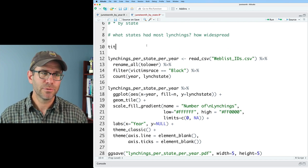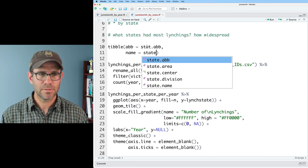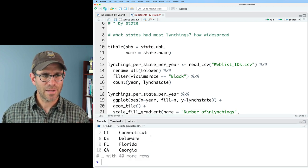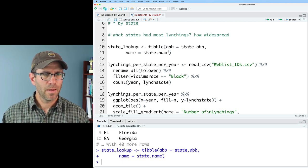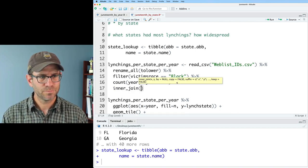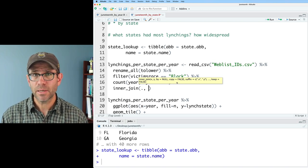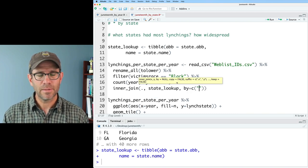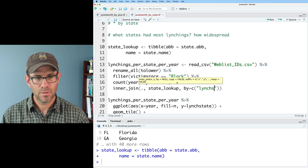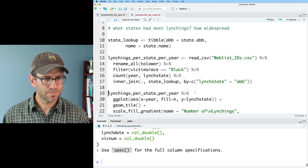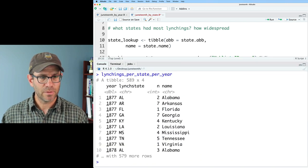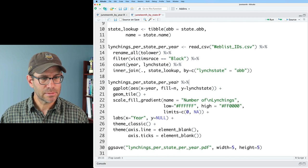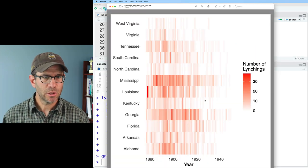I'm going to create a data frame of abbreviations and names that I can then join to my data to get the full name of each state. Coming up here, I'll do a tibble. I'll do abb equals state.abb and then name equals state.name. I'll call this state_lookup. And then in my lynchings_per_state_per_year, in here then I could go ahead and do an inner_join. The data that's coming through, we'll join that to state_lookup. Then I'll do by, and what's coming through is going to be lynch_state and that's going to equal to the abb. That needs to be in quotes. And so now if I look at lynchings_per_state_per_year, I see that I have the name, the year, the n. And instead of y being lynch_state, then I can do name. That looks good.